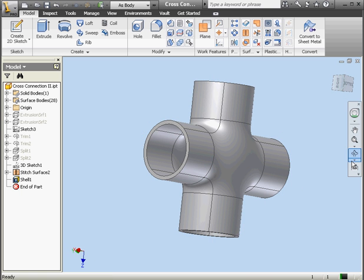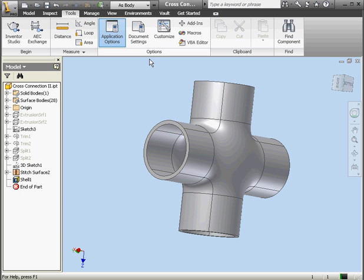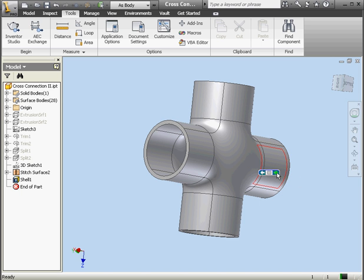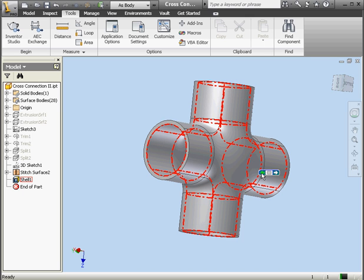I want to show you one final thing in this chapter. Let's go to the Tools tab and click on Application Options. When you've got the pointer over more than one object, after a one second delay, the Select Other tool appears. The Locate Tolerance option sets the tolerance in pixels — it can be anywhere from 1 to 10. Here you can set the delay in seconds before the Select Other tool appears, and you're also able to turn it off. Let's cancel out of this window. Basically, you scroll through selections by clicking the green arrows — you can go forward and back — and when you're ready to select, you click on the little green button in the middle.